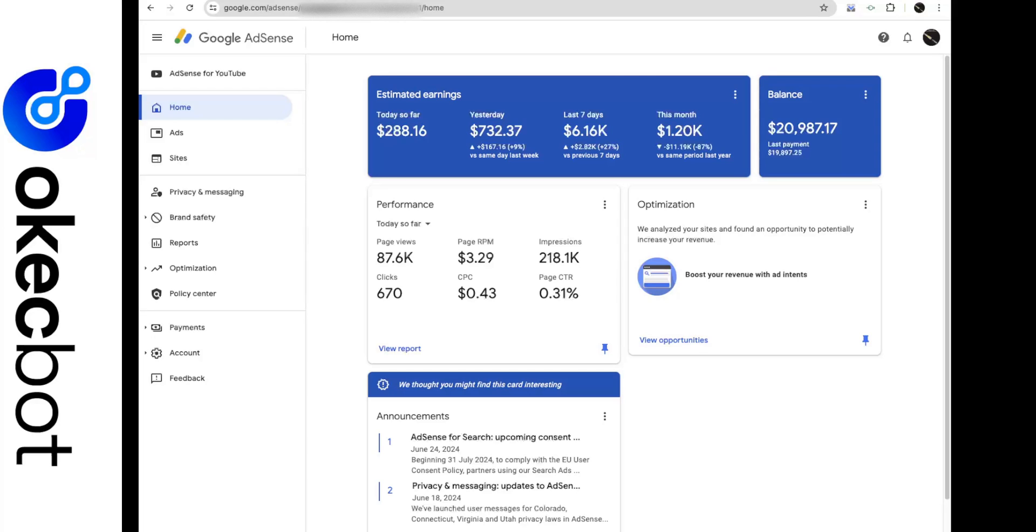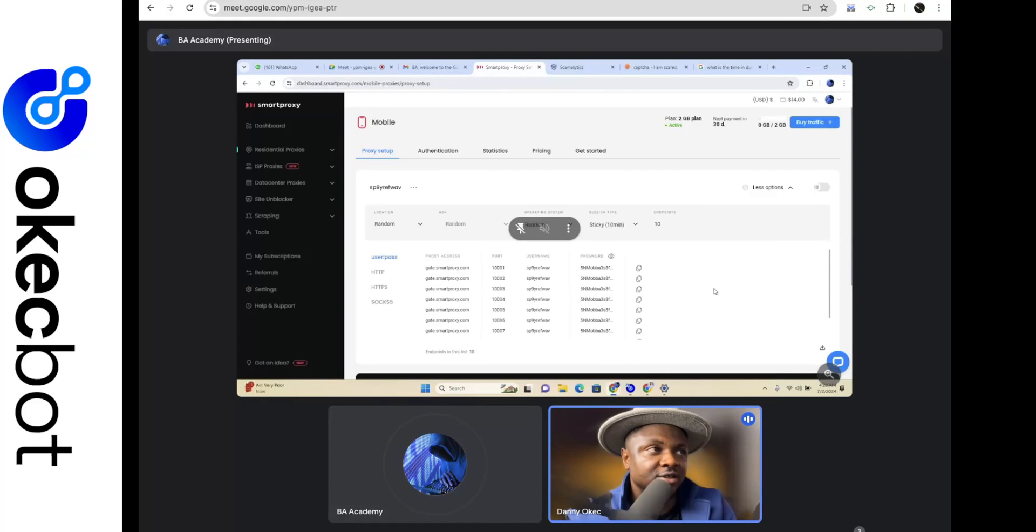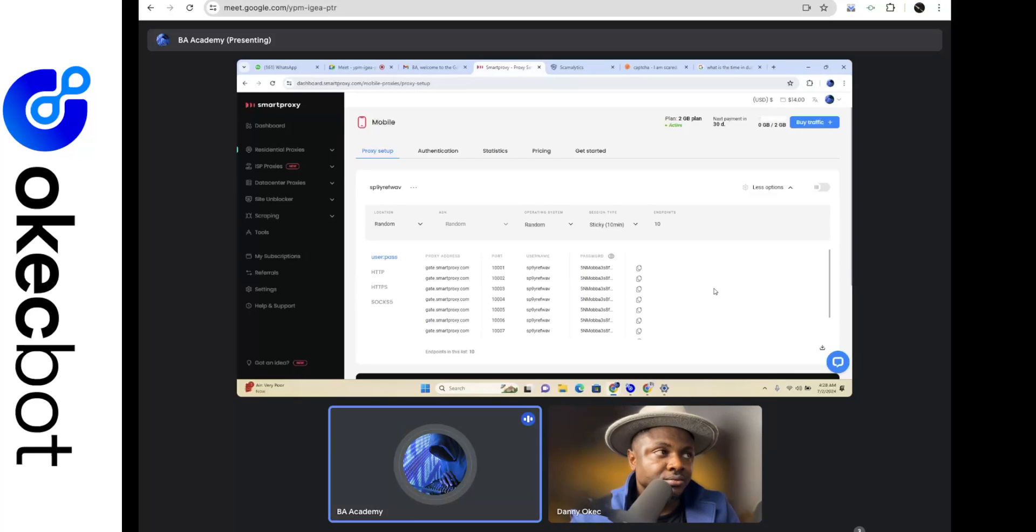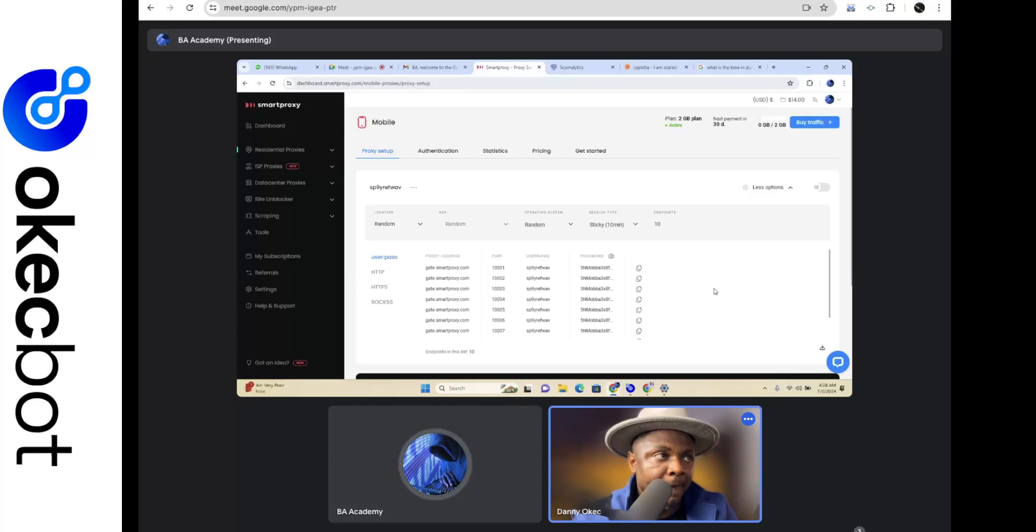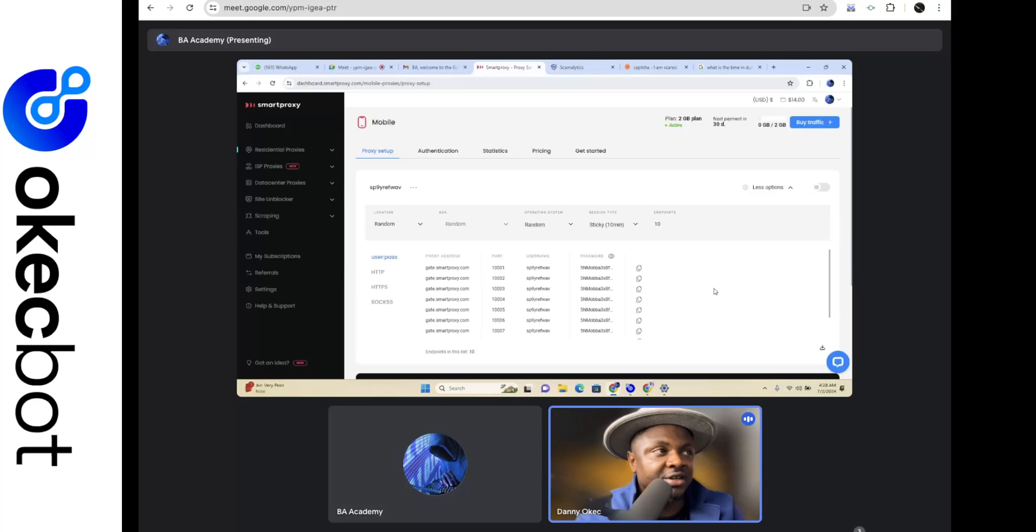So I'll be showing Paul how to drive from the US. I would also be showing him how to drive from the UK and platforms or locations with high CPC. Okay, so Paul, let's head back. Have you been able to choose a location you'd want to be driving your traffic from? You have not made an option of where you'll be driving your traffic from? Click on where it says random.